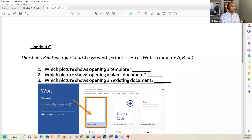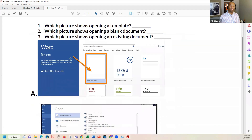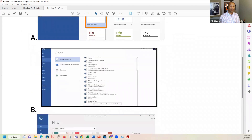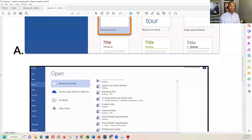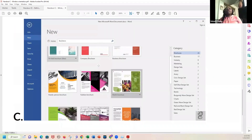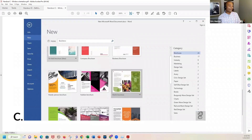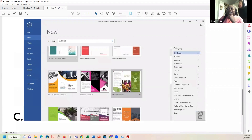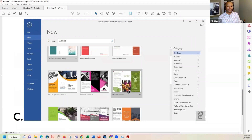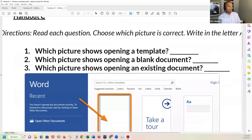Let me wrap up. Which picture here shows opening a template — A, B, or C? B. Yes, very good. And which picture shows someone opening a blank document — A or B? A. Open up Word, hit blank document, and start typing on your way.